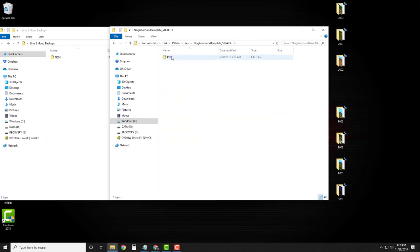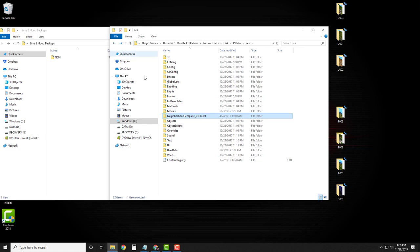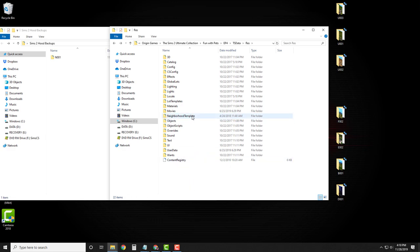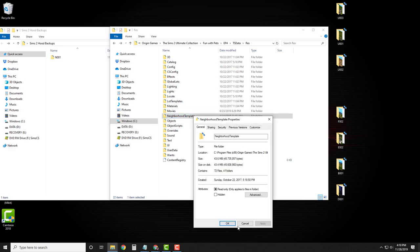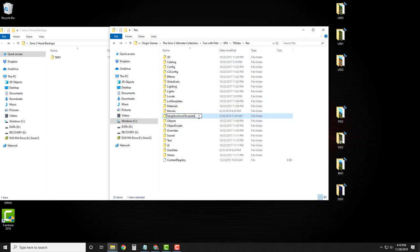It's still here — you didn't do anything with it. There's no need to back it up because it's still in your folder. And if you ever want these Sims back, if you ever want these stray animals back, you just come in here, rename it, take off the stealth, rename it back to Neighborhood Template, and you can have all of that back again. But for now, we're going to rename it and add underscore stealth at the end. That's all you have to do.